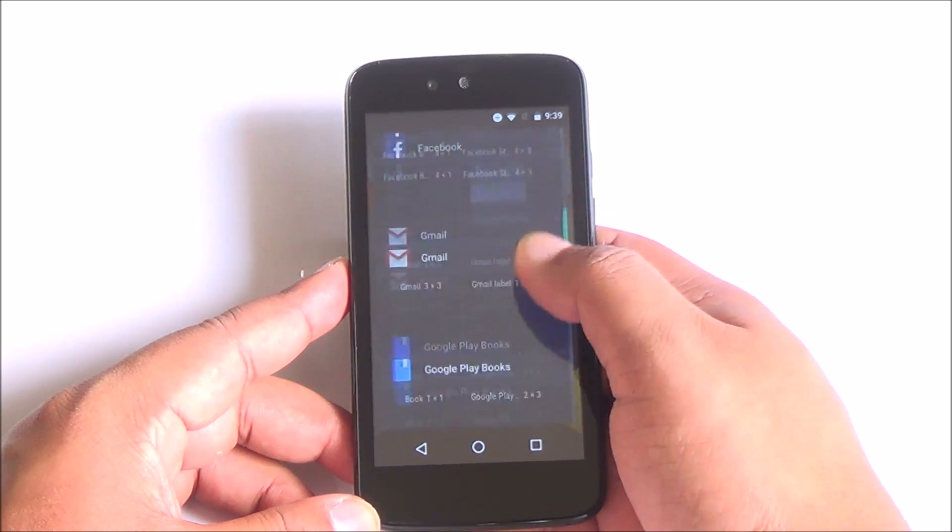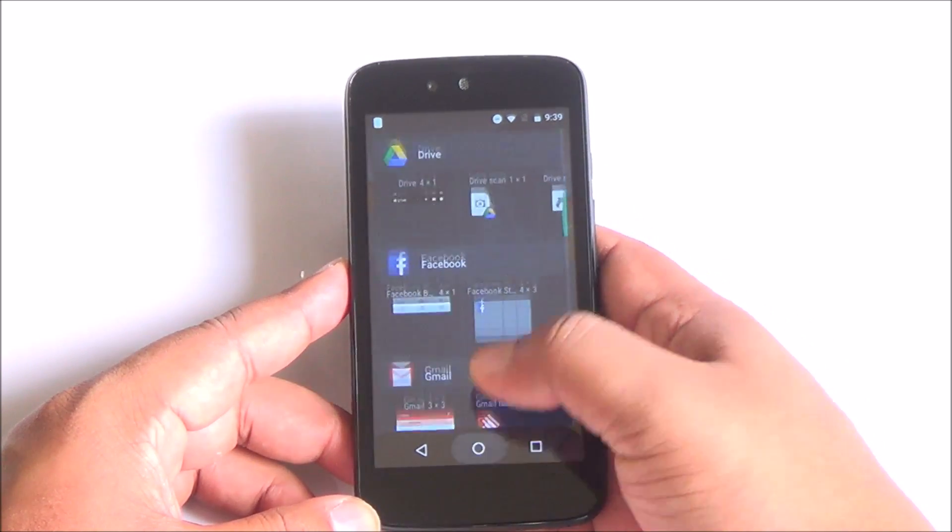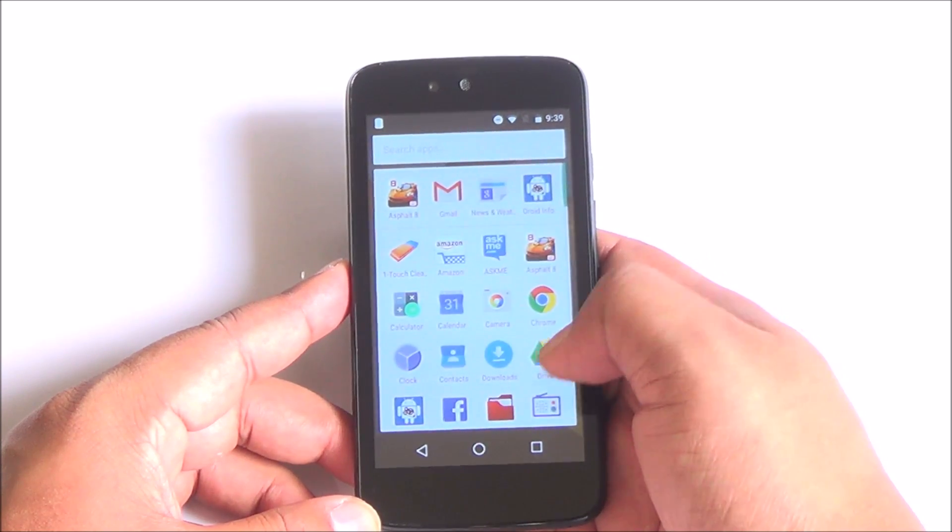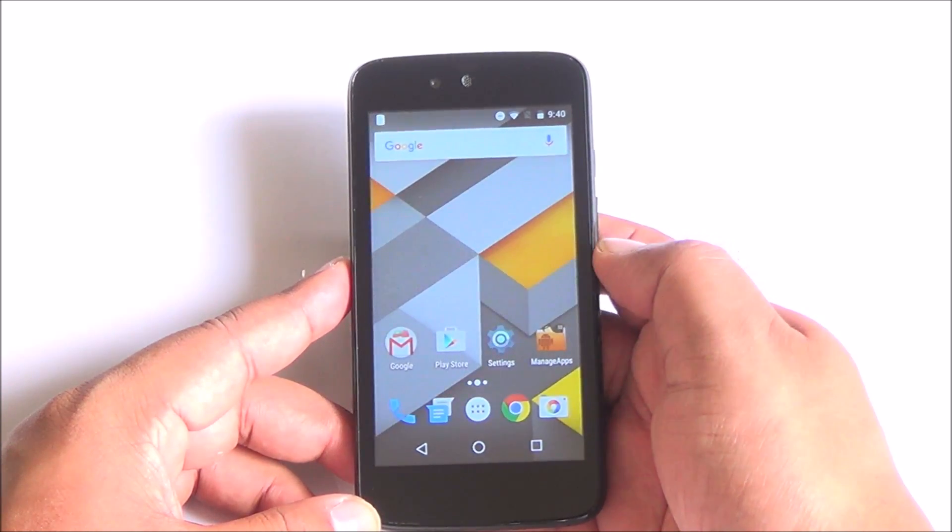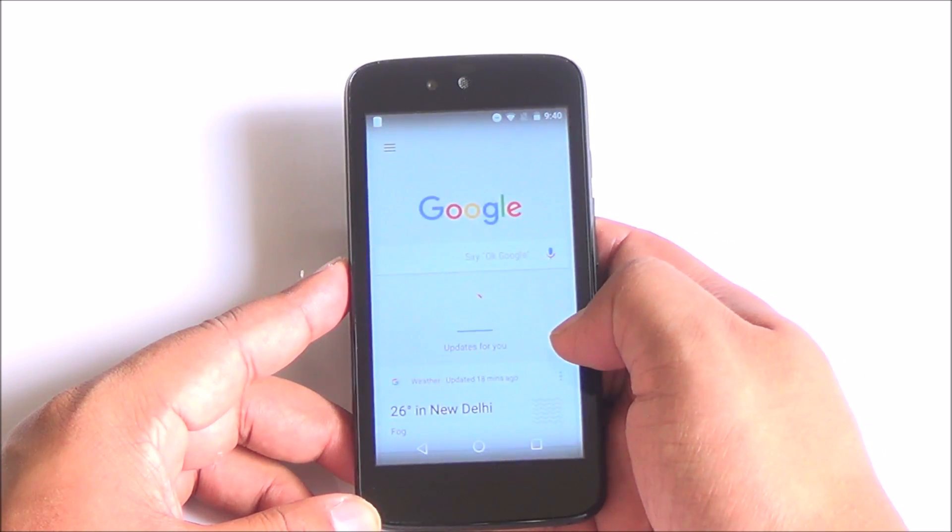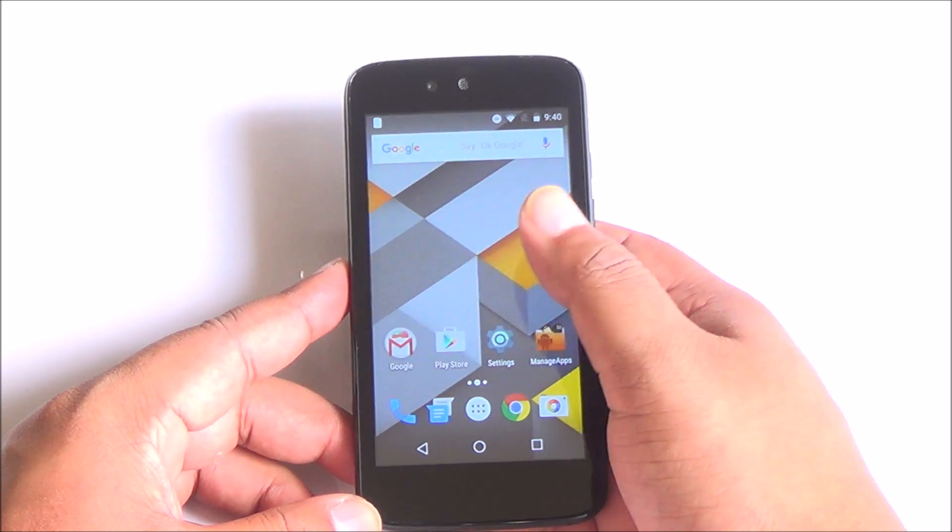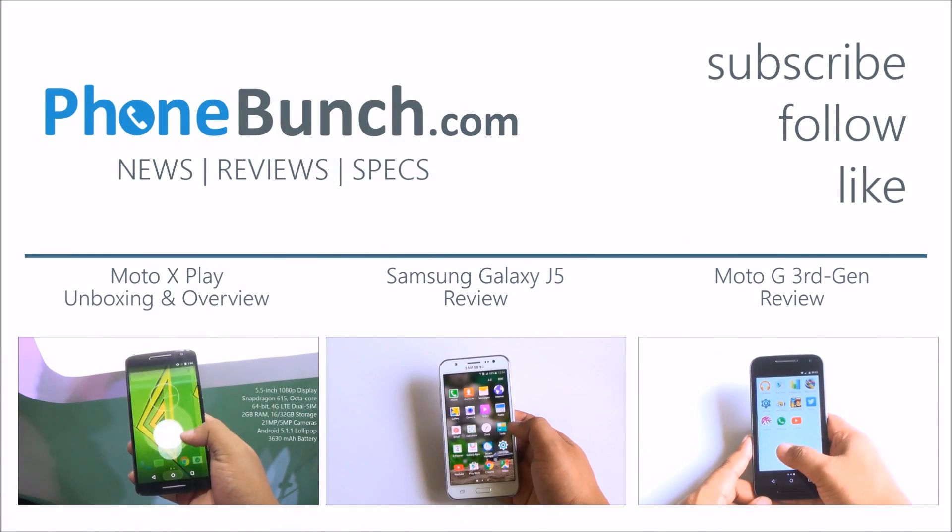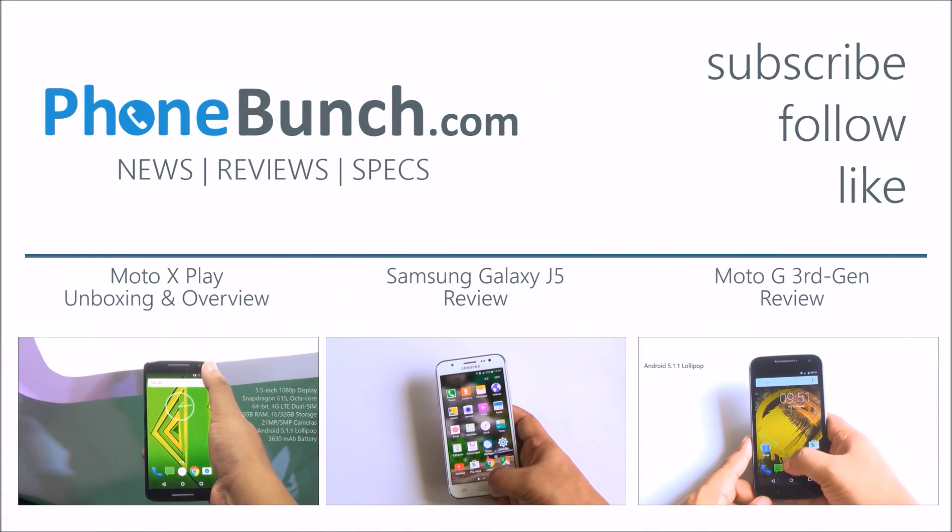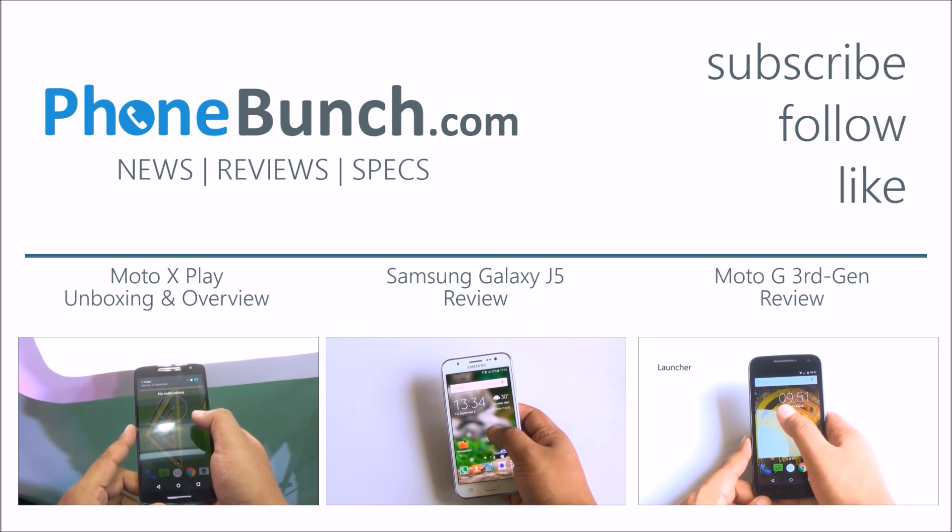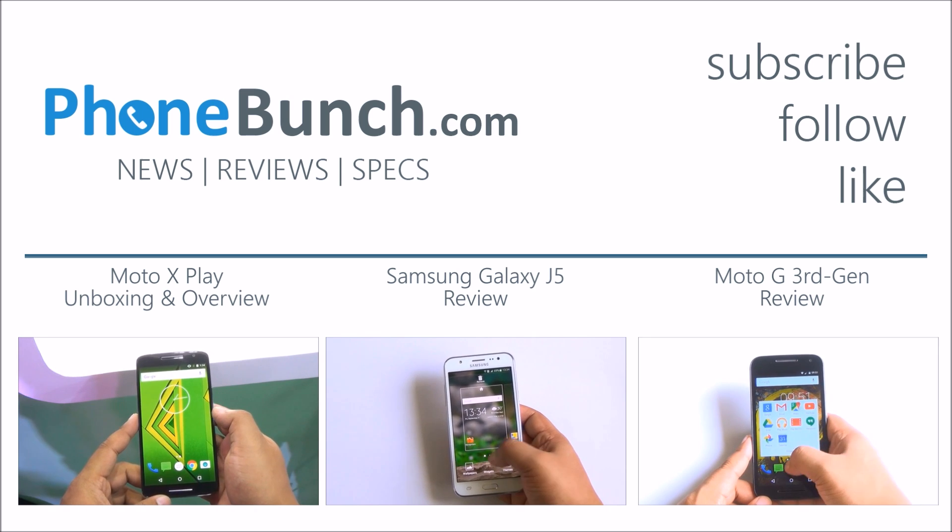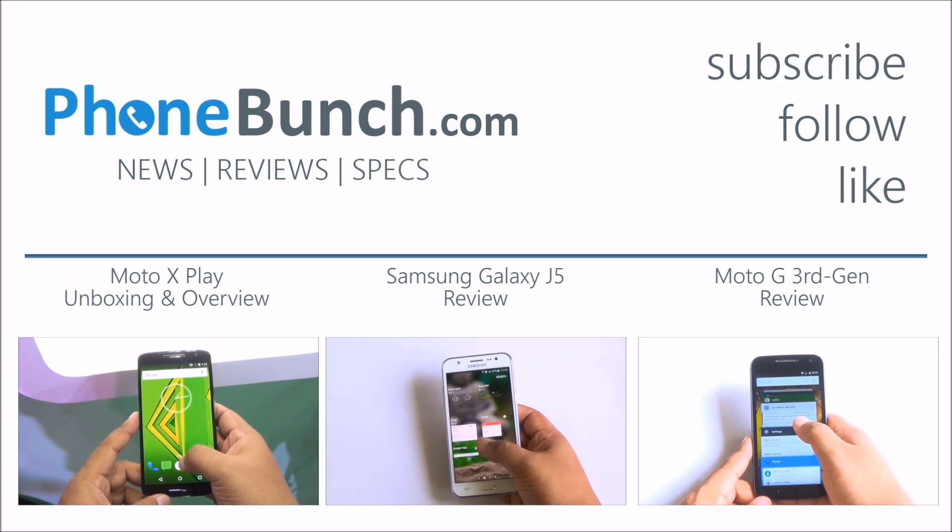Well folks, that was a first look at Android Marshmallow on the Canvas A1. There's a link in description where you can download the official OTA update files along with detailed instructions. Stay tuned to PhoneBunch for more such videos. Thanks for watching the video. Don't forget to hit that subscribe and like button. Do share it with your friends if you think it would help them. Thanks for watching and as always, have a great day.